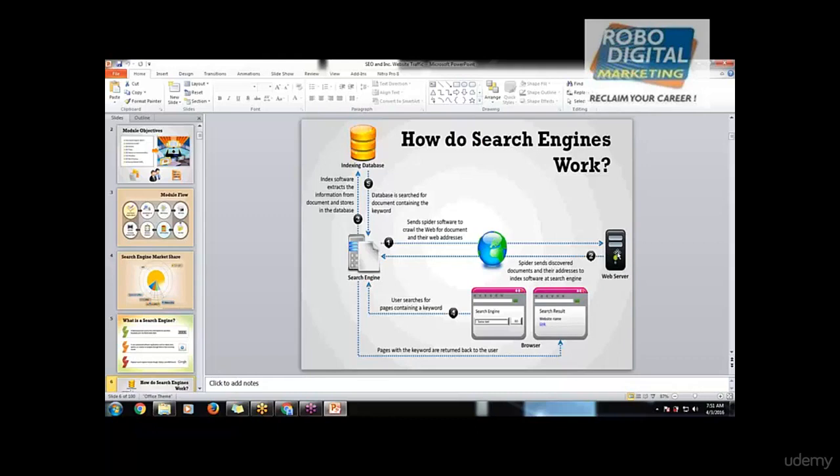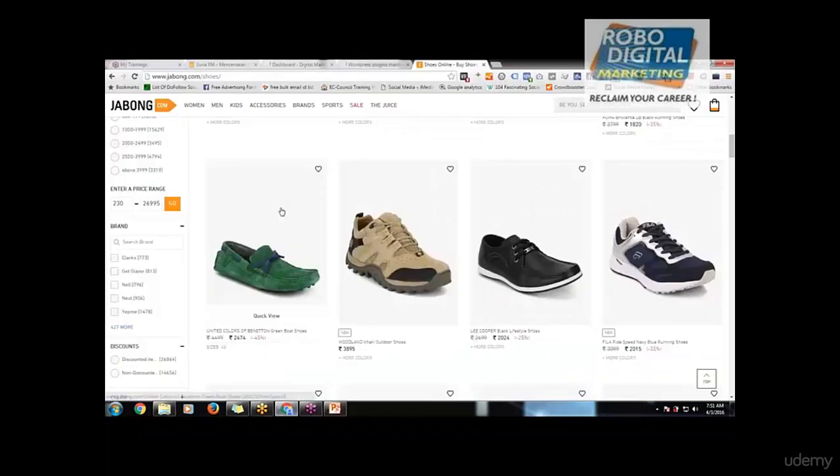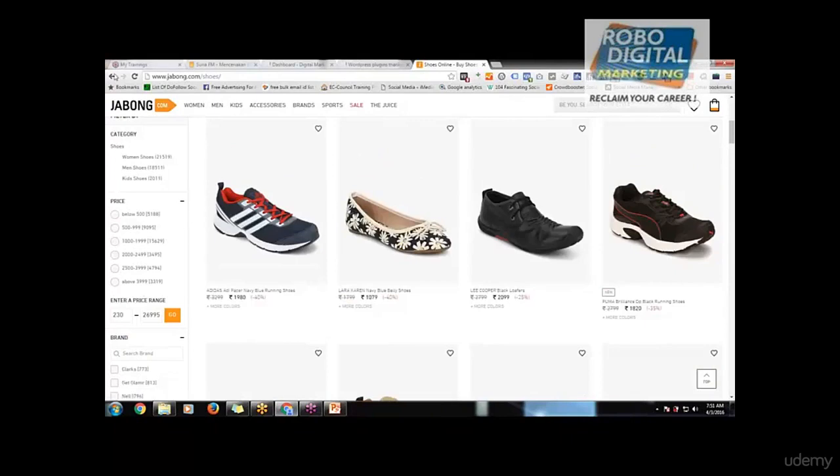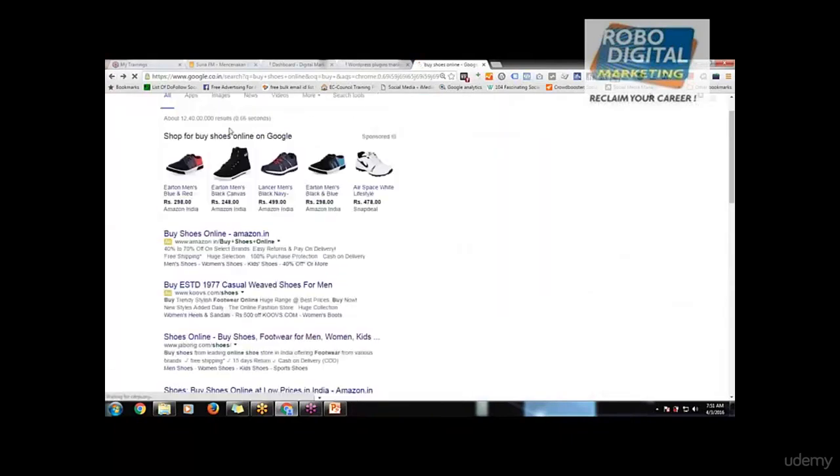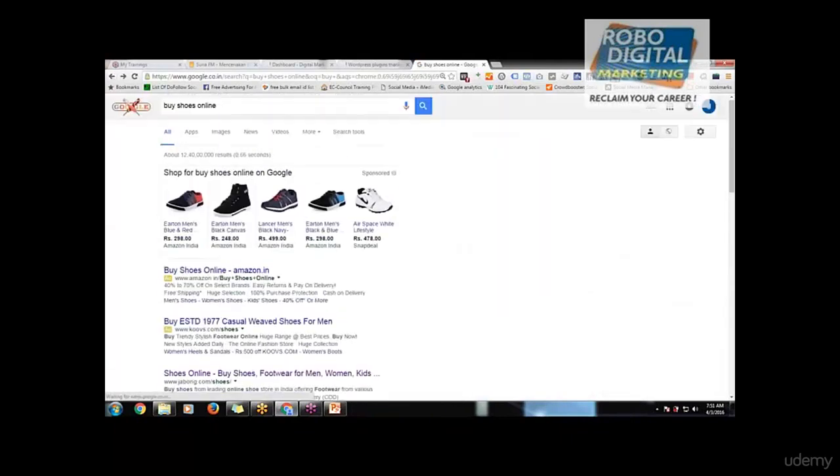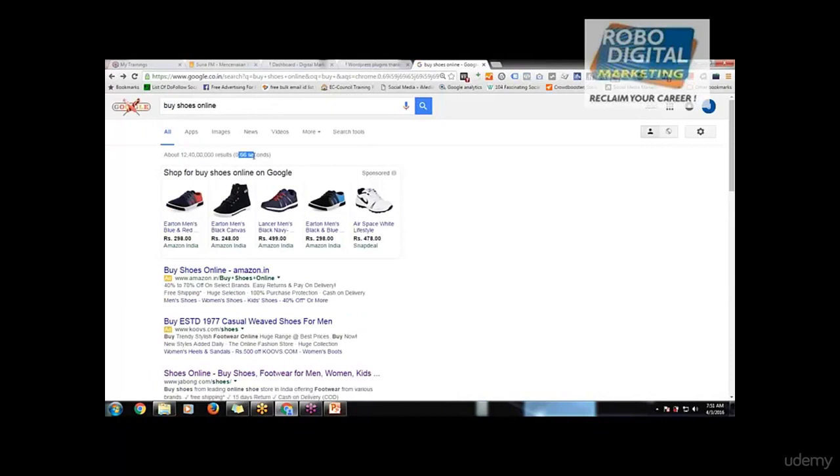Johanna: yes. Similarly for Google, as you can see, we searched on Google for 'buy shoes online'. Look at the results - there are so many results and it searched all of them in just 0.66 seconds.